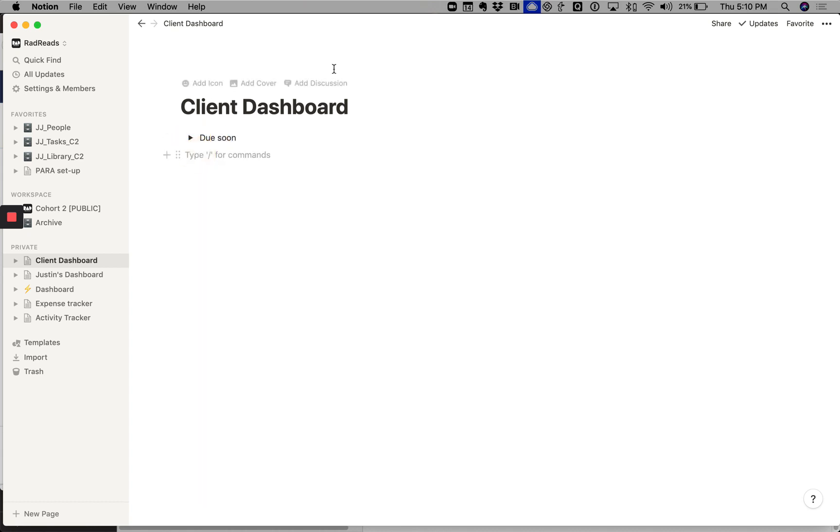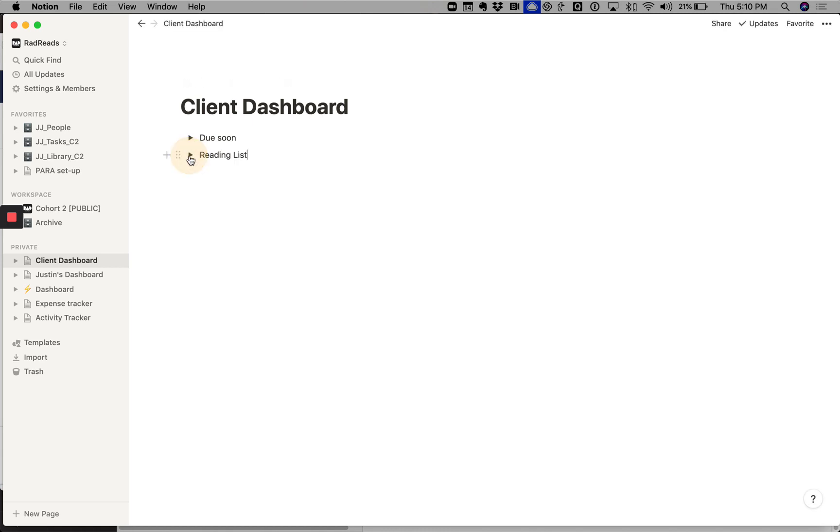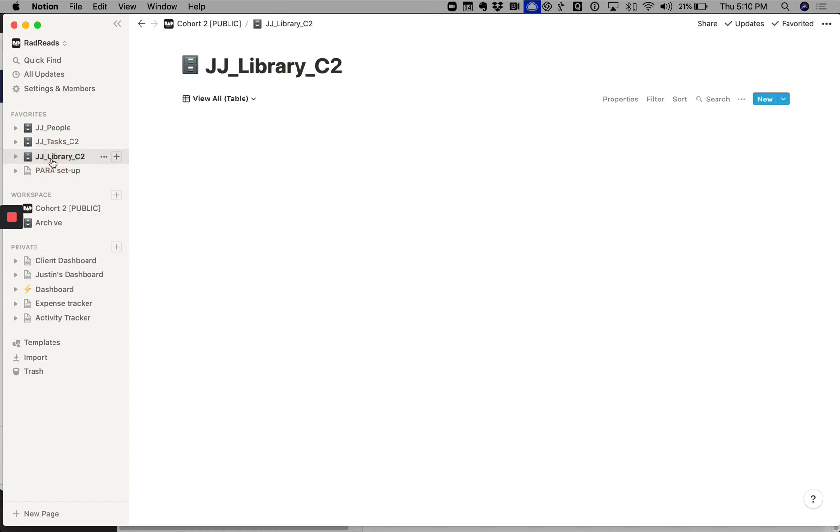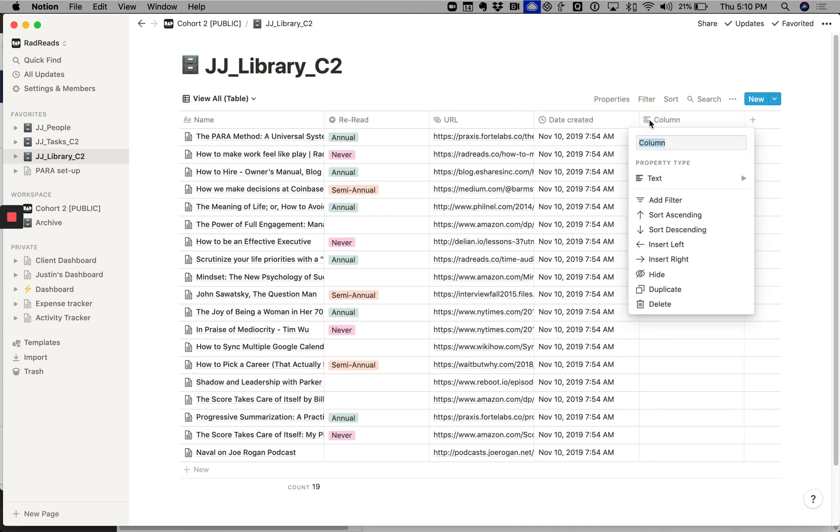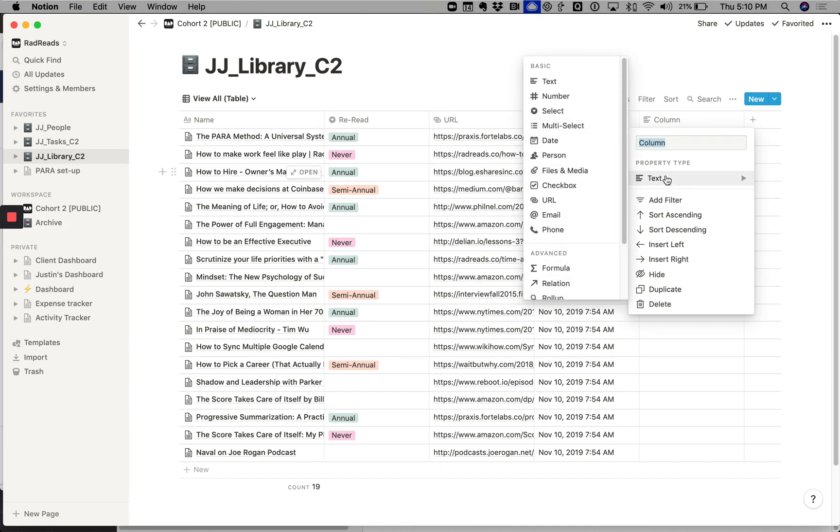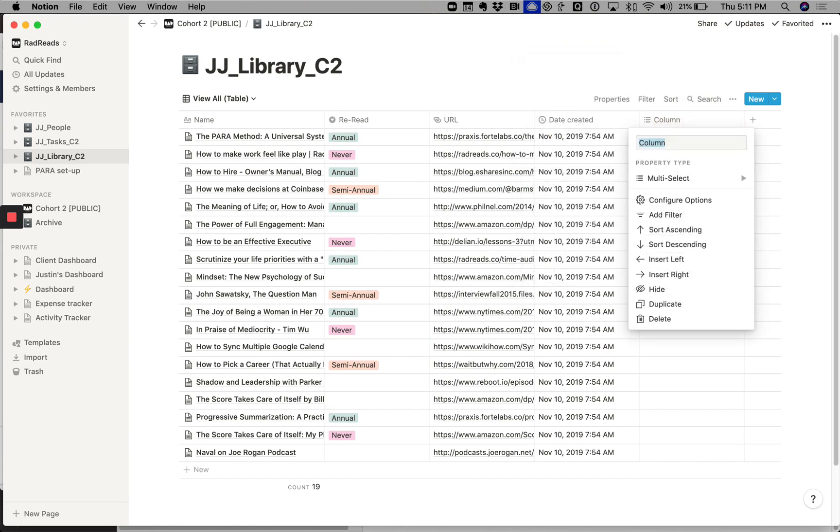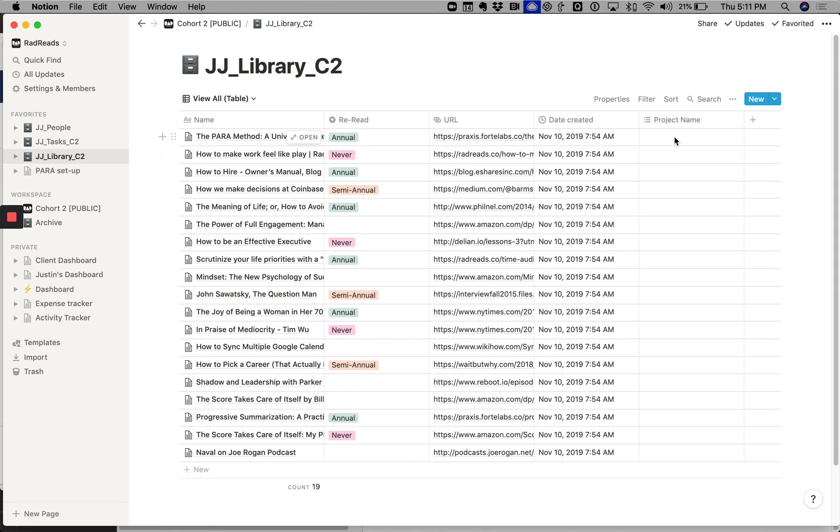Then we might want to do a toggle called reading list. And so here I want to pull in—so first I'm going to modify my reading list library. And so then I'm going to go into JJ library C2 or cohort two. I'll add in a column and then I will make this column multi-select and this I'll call project name.